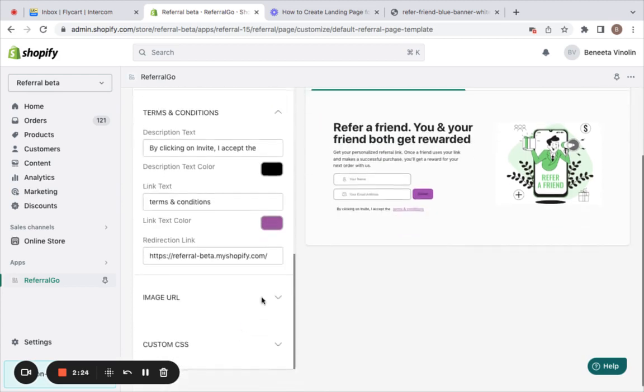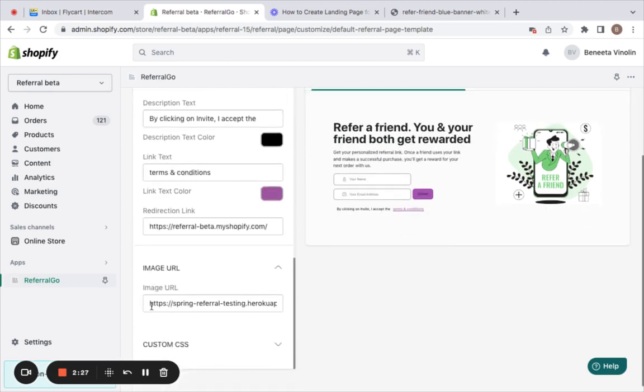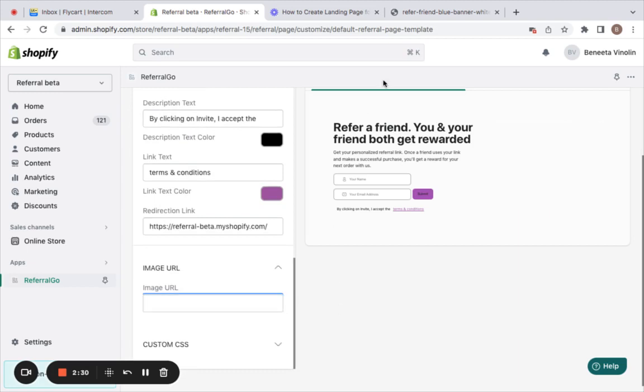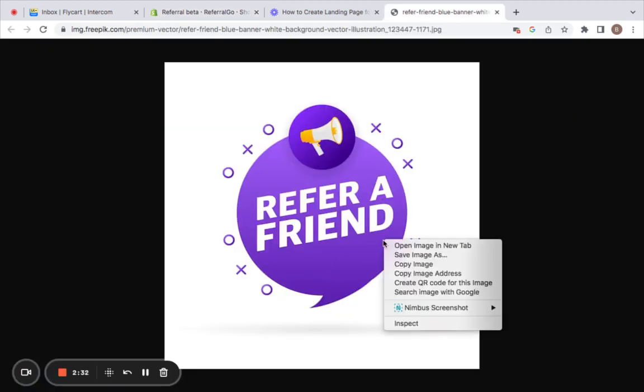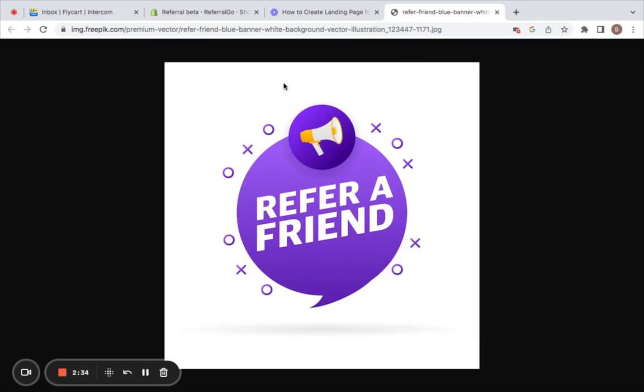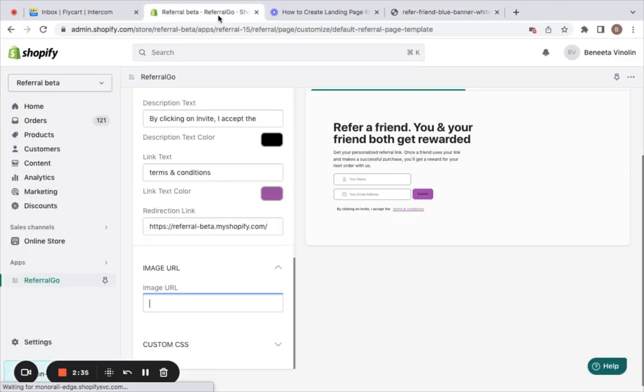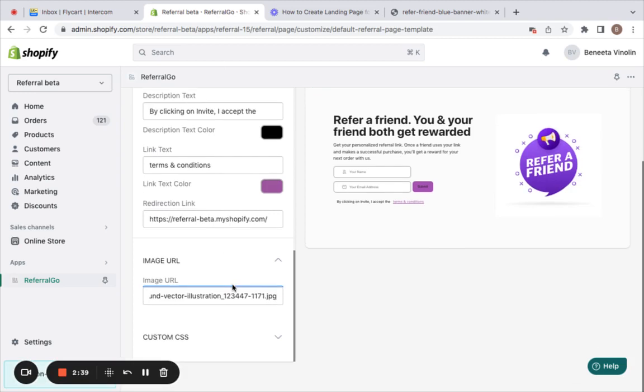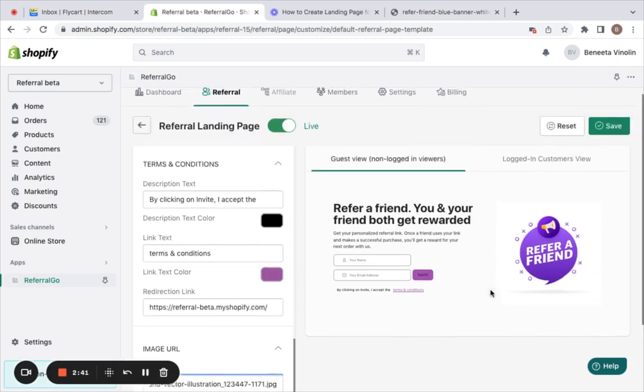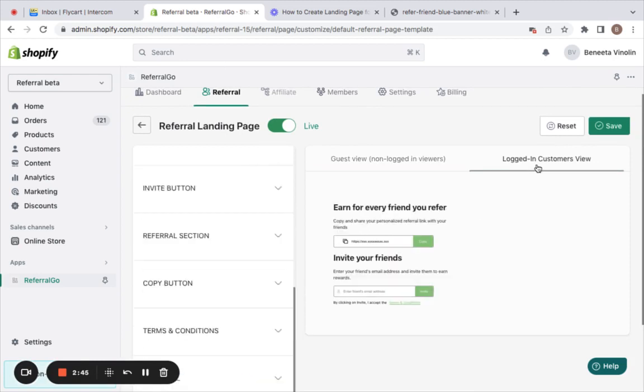You could also give a different image. So let me try replacing an image. I'm going to try and give this image. So let's copy the image address, go back to the place and paste this particular URL. You can notice that the image is updated. Likewise, you can also customize the logged-in customers view.